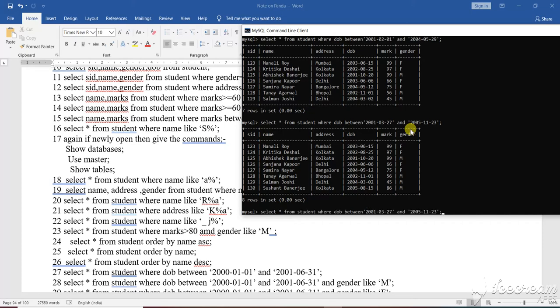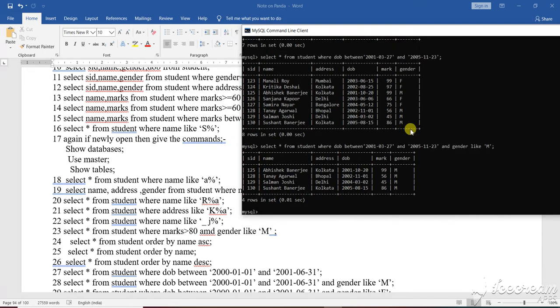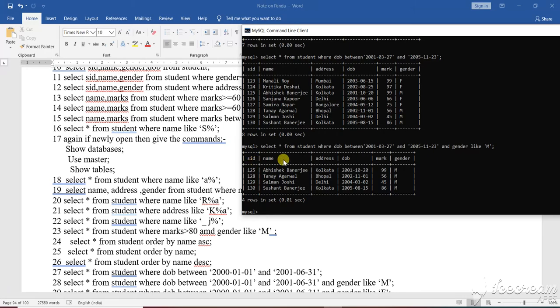With that I am adding one more thing. What is that? And gender like, then suppose male, semicolon, enter. So those candidates who are male, only their name and all the details along with that - that means SID, name, address, DOB, mark, gender, everything is shown here.